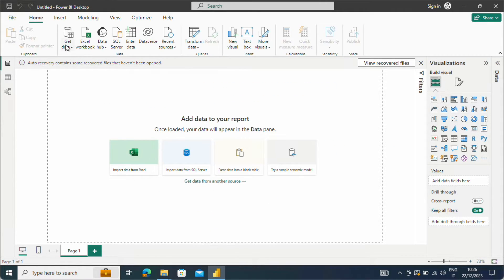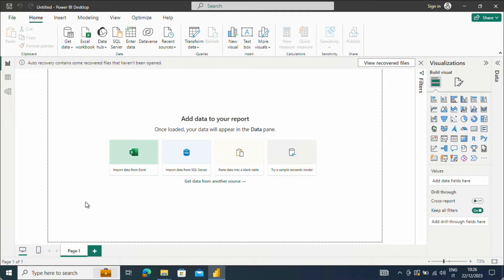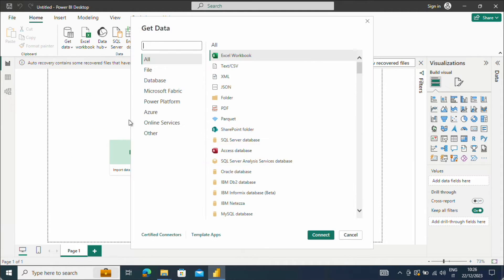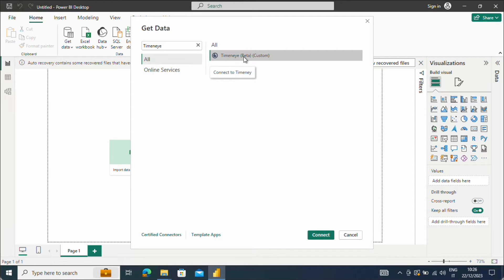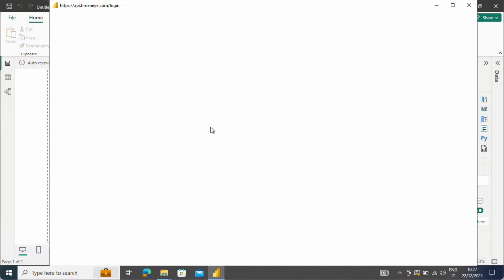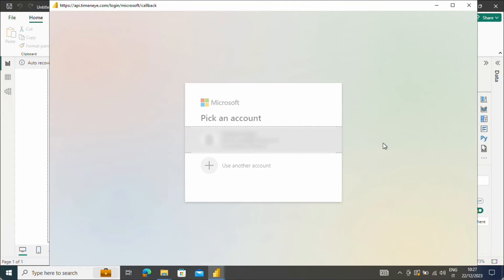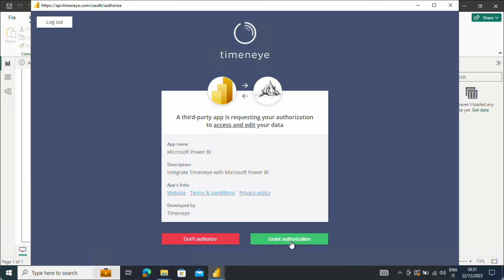Time&I should now be available when clicking on Get Data as a connector. After selecting Time&I, you will be asked to log in and give the connector permission to access your Time&I data.